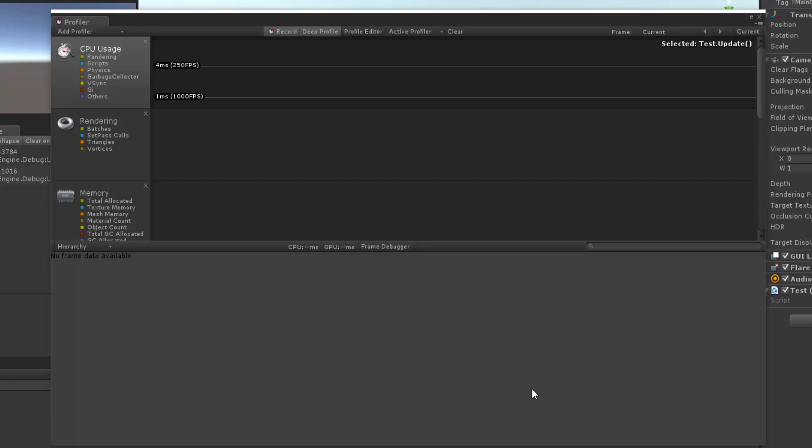Hello, I'm Brent Ferris and in this video I want to go over some of the tips that we have inside of the profiler here.